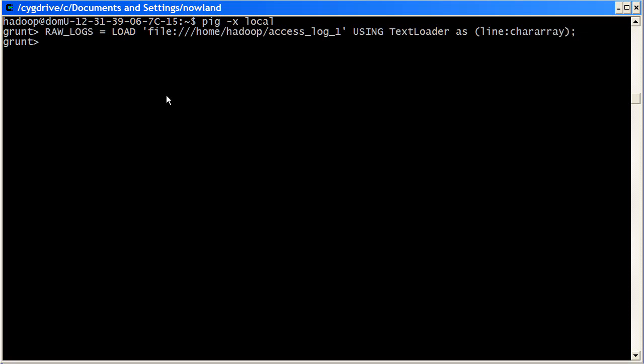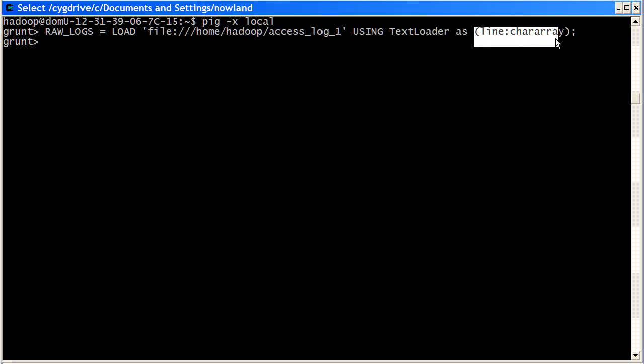So I've typed my command, you see we're using the text loader. The other thing that we're doing is we name the schema, we call it line char array, so we're basically giving a name to our single element of our tuple.